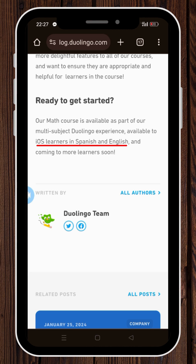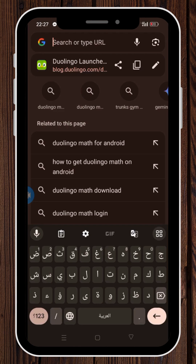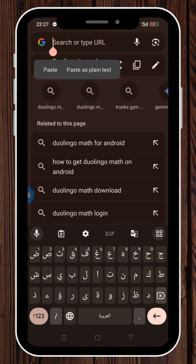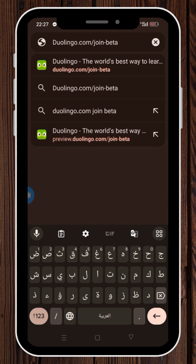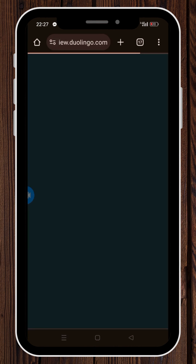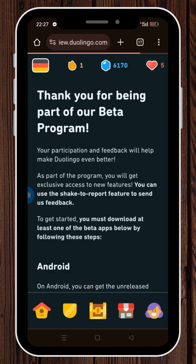But on Android, it is still in beta. The solution for this problem is to join the beta program by pasting the link that I left in the description below, which will lead you to the page for joining the beta program right away. Once you insert your account information successfully, you will receive a thank you message for being part of the beta program.